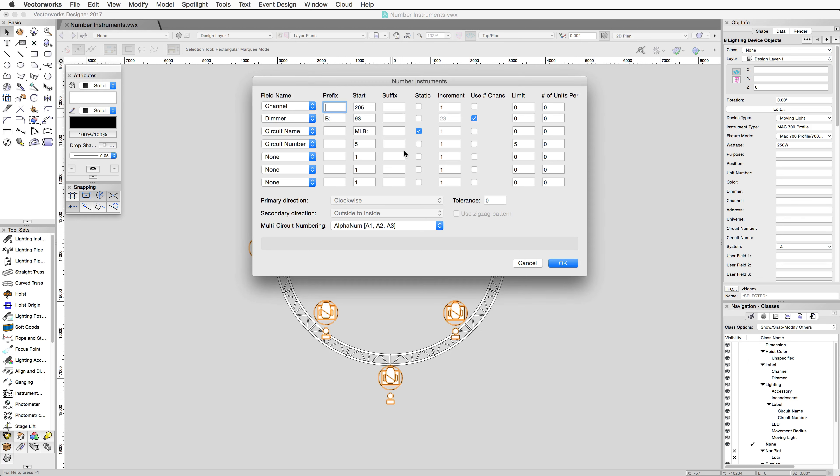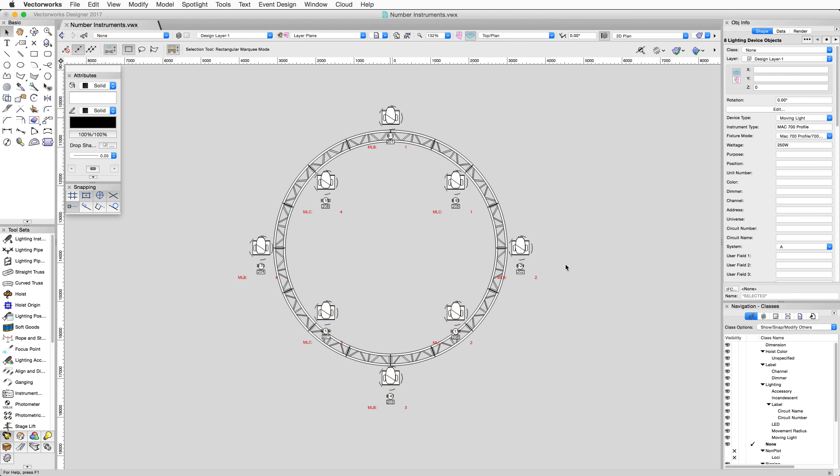We can now change the circuit name to MLC to start a new circuit. We'll also want to change the circuit number start value back to 1. Click OK again, and you can see that the devices were numbered properly.